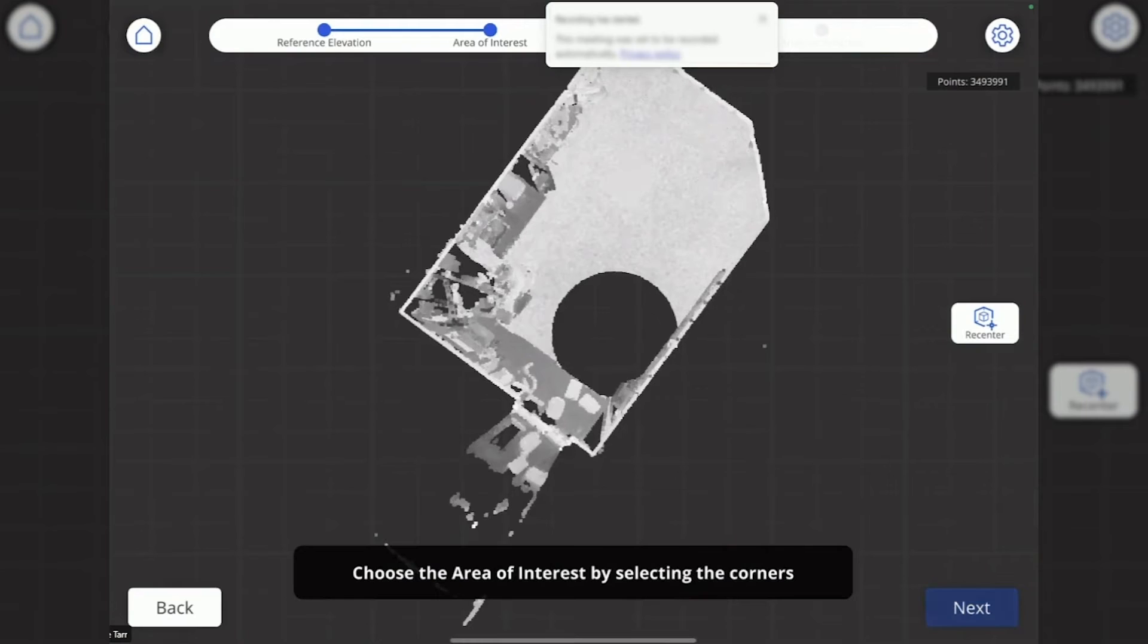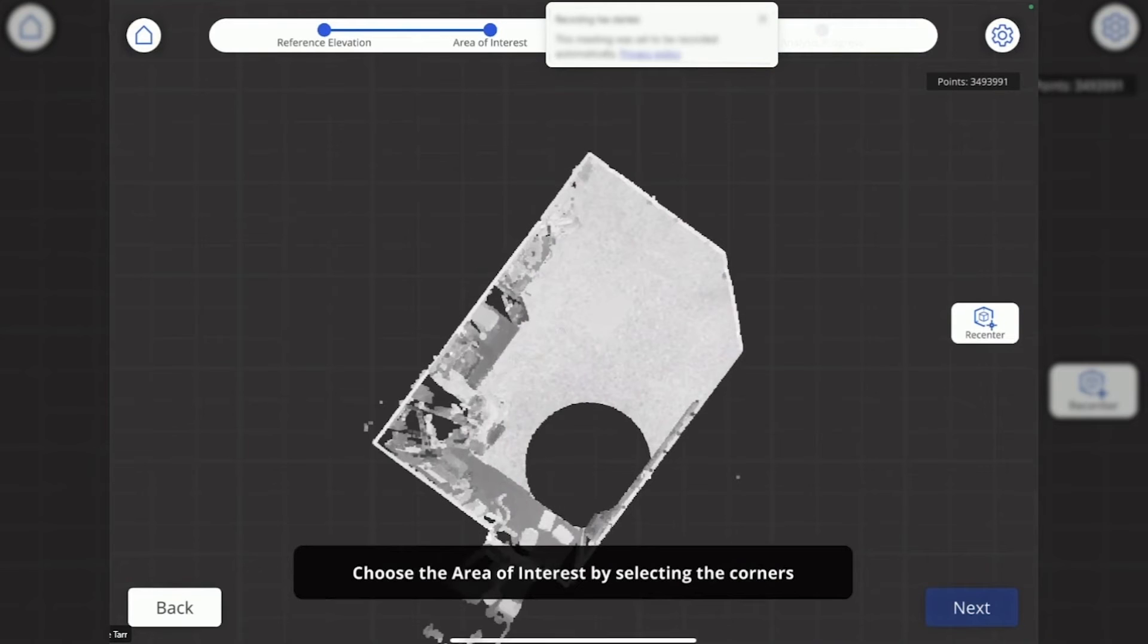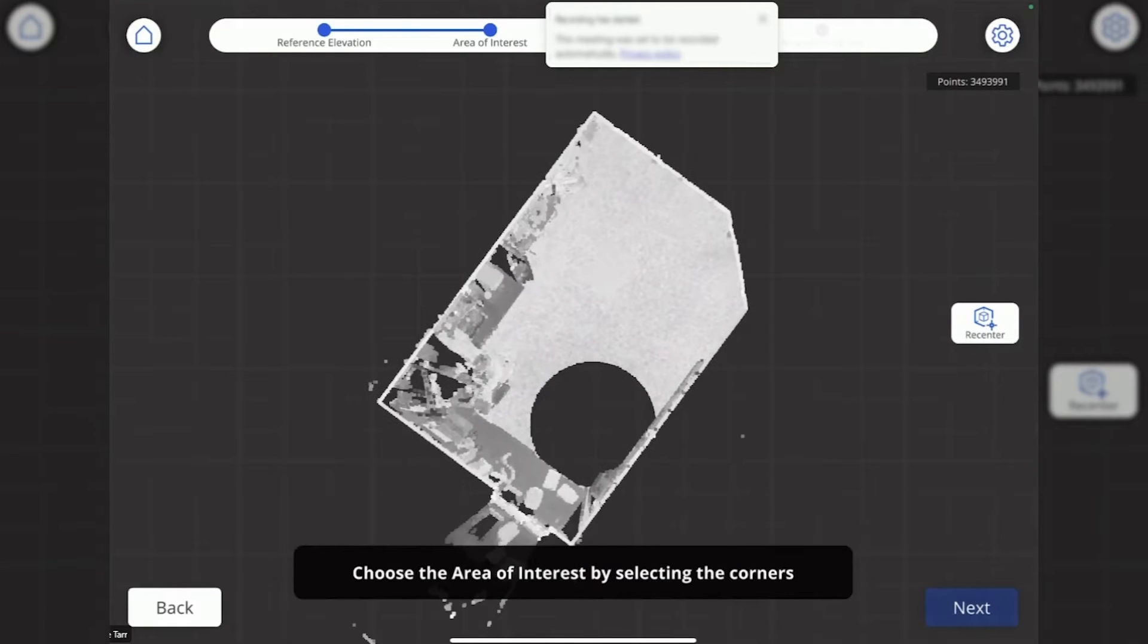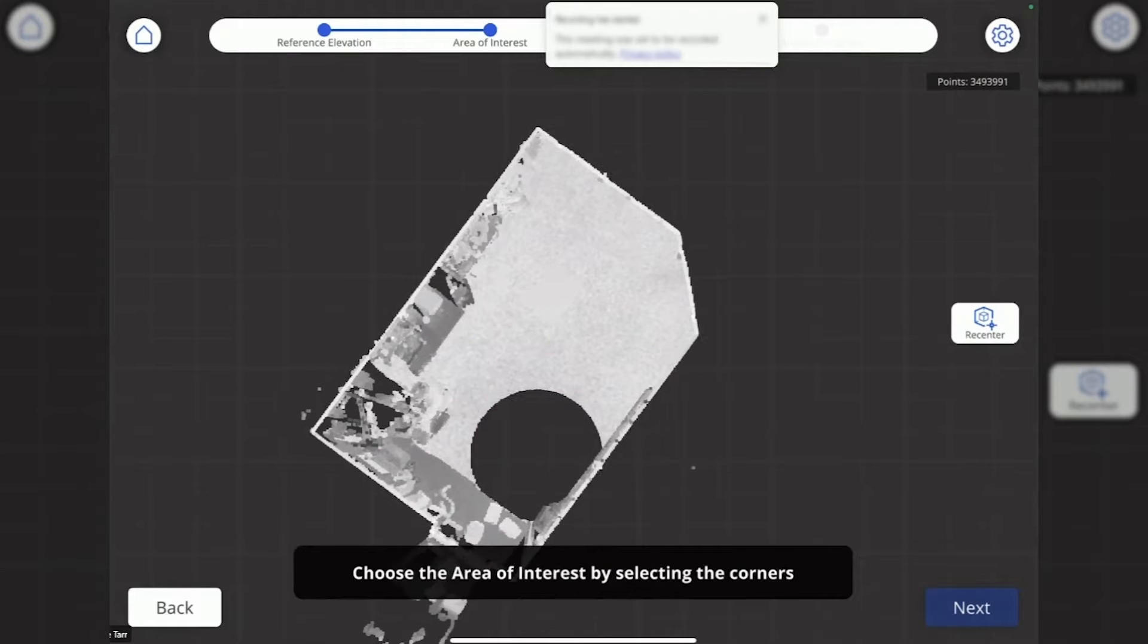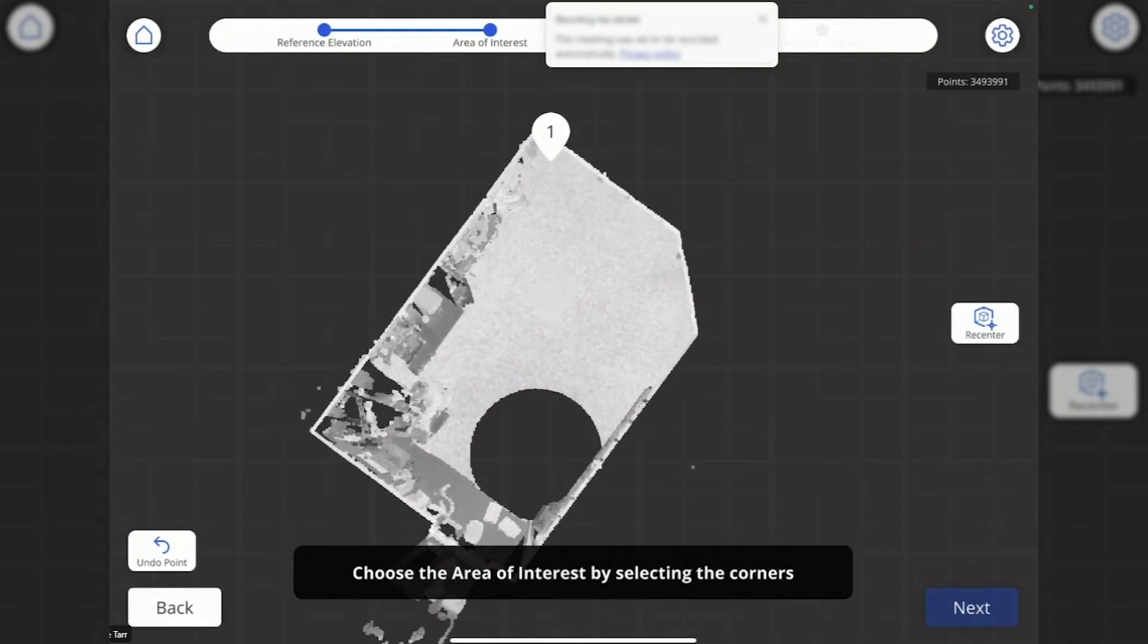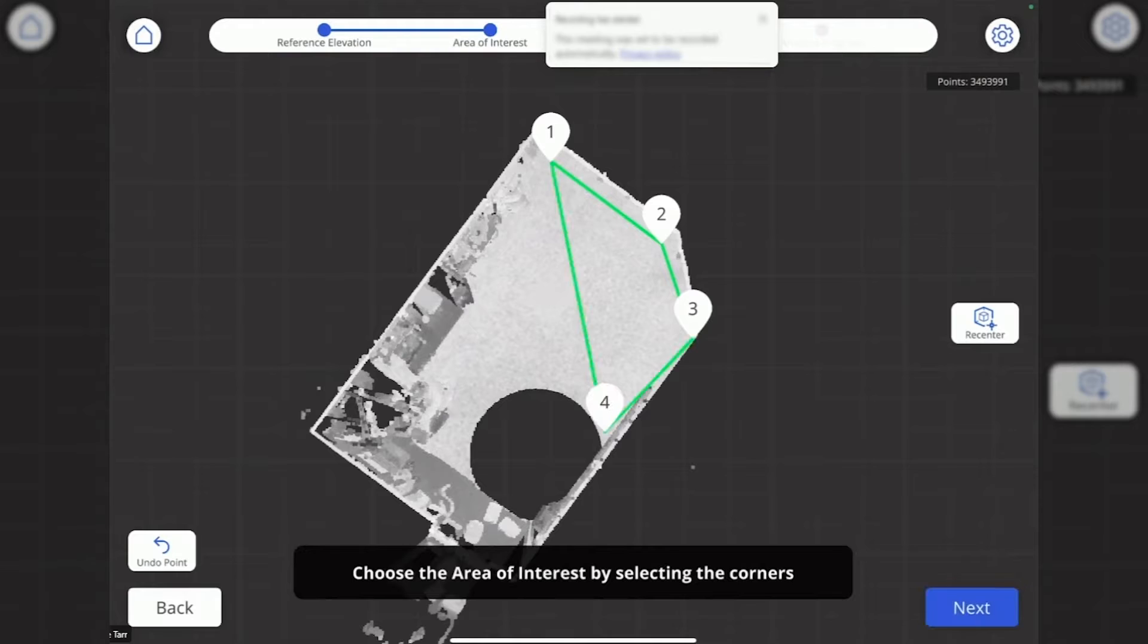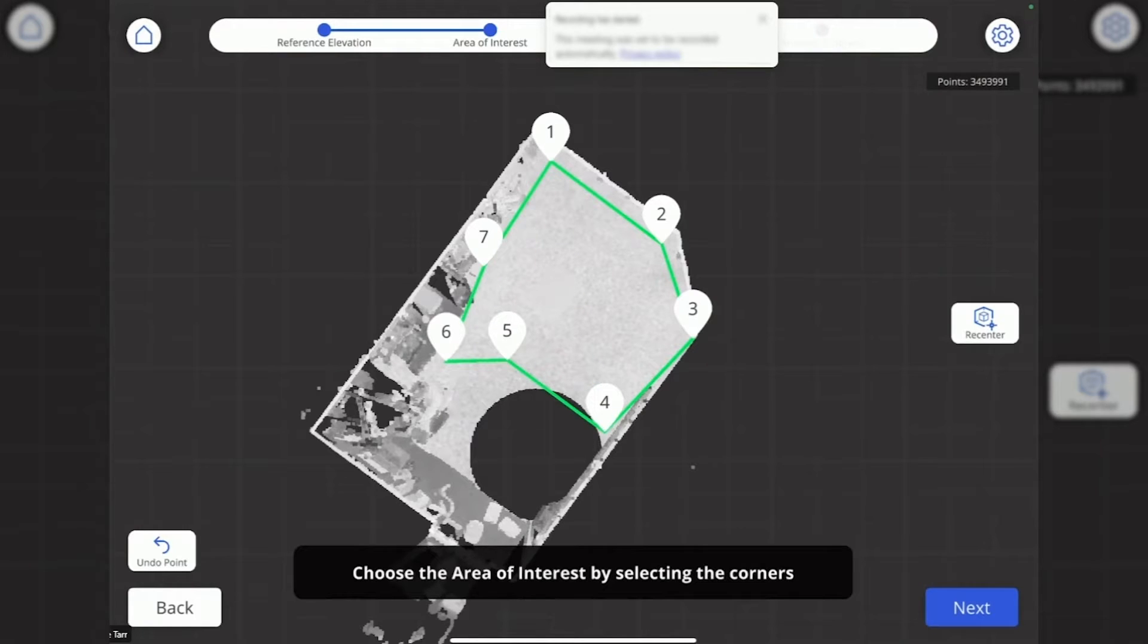I hit next again and it puts me in a top-down view, telling me to choose an area of interest by selecting corners. This is just tapping one, two, three, four, all the way around the slab to isolate the area that I want to analyze.